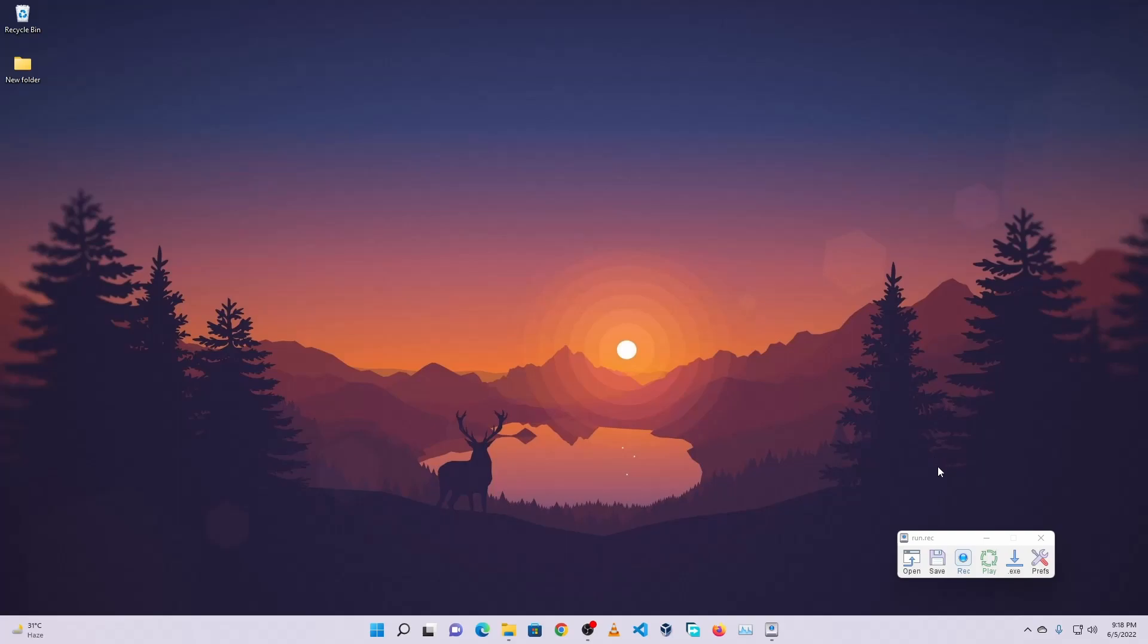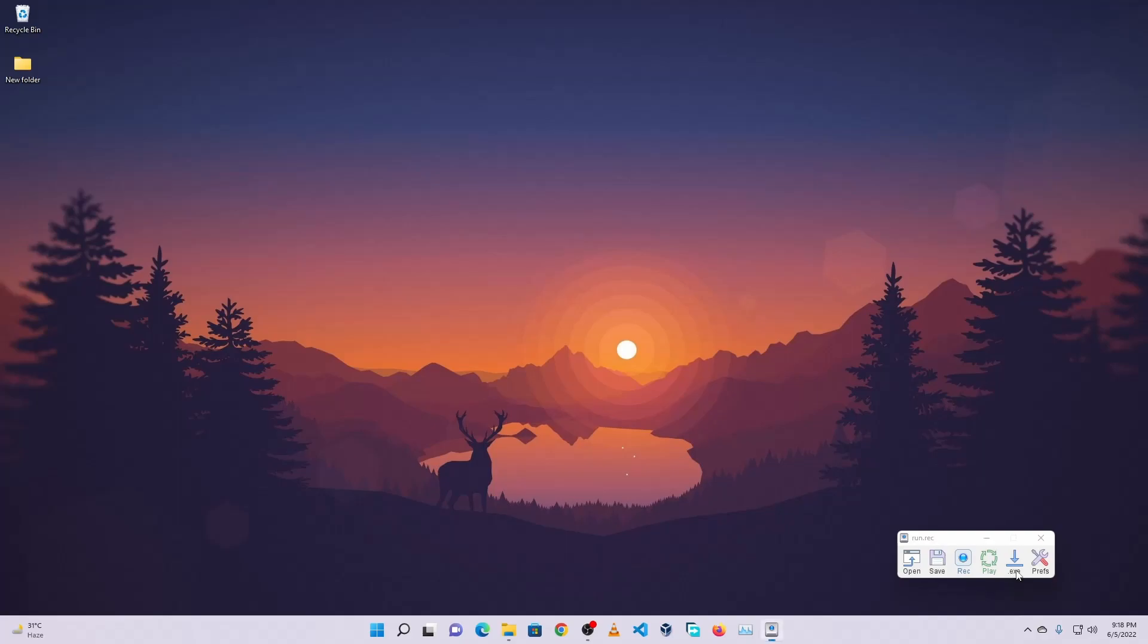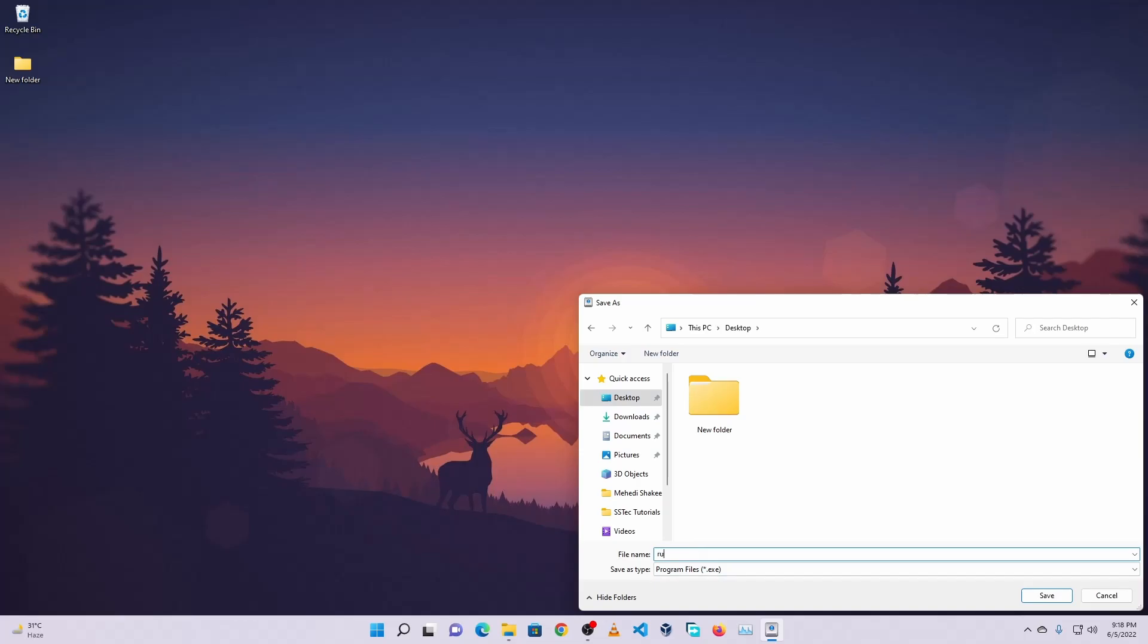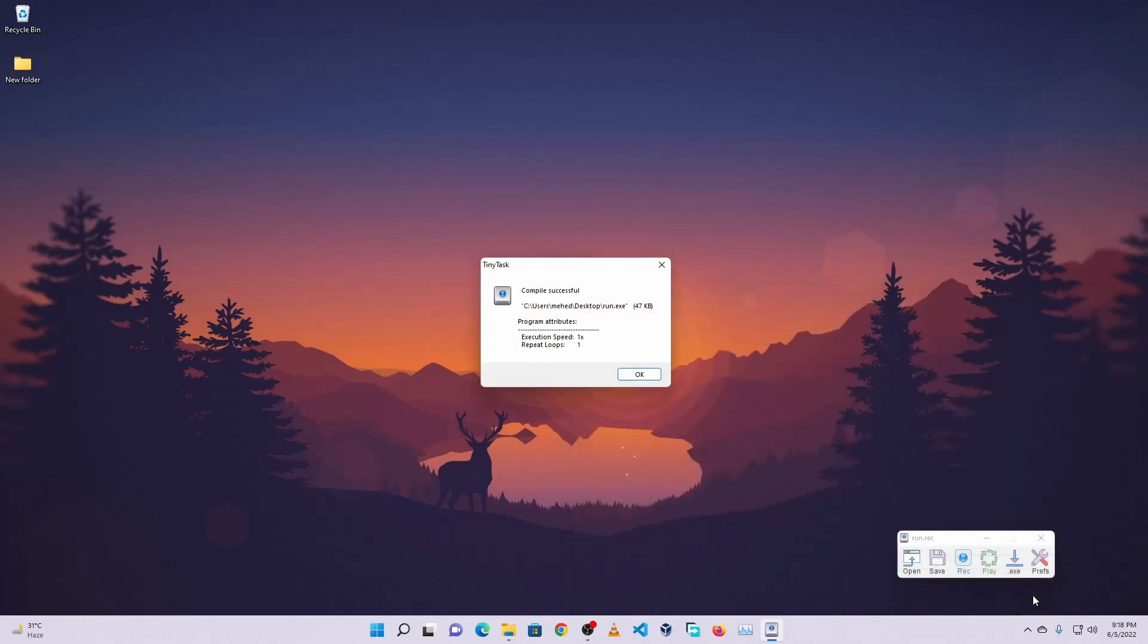Now we're going to save it as a .exe file. So we are going to click on this .exe, then choose our location. Let's say desktop. And here I'm going to create a .exe named run.exe. Then save it. Then OK.